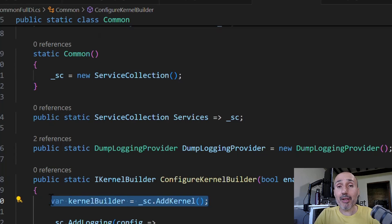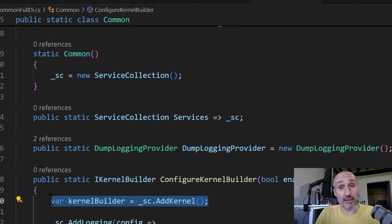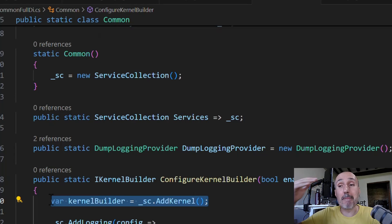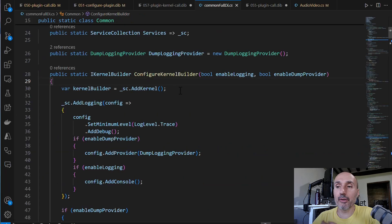When you have a service collection object, you can use the add kernel method to create the usual kernel builder you used in all previous examples. But in this situation, the kernel builder registers objects inside the main service collection. So you can use in your plugin everything that is registered in your application. This is very important.